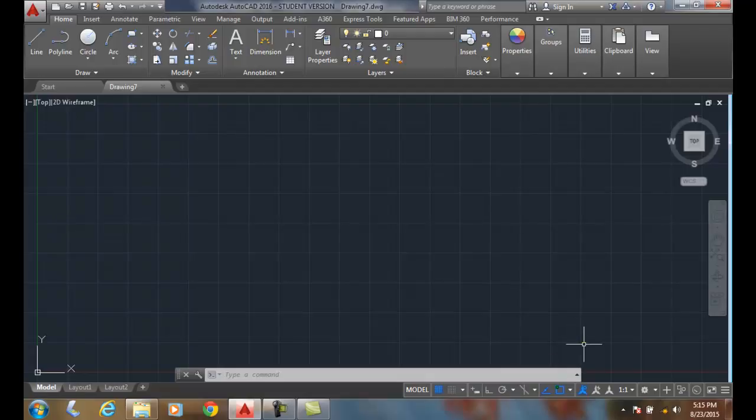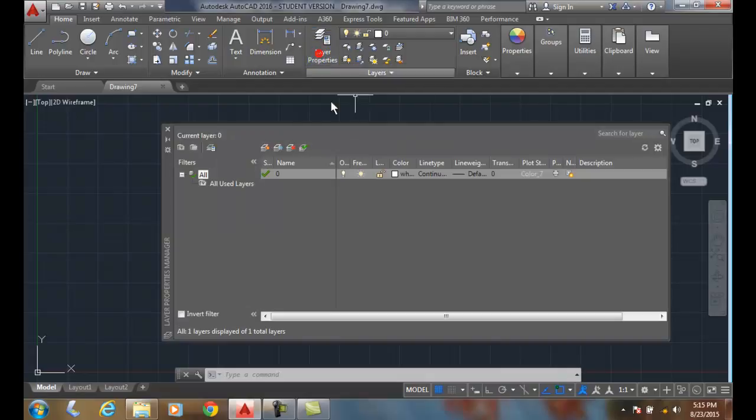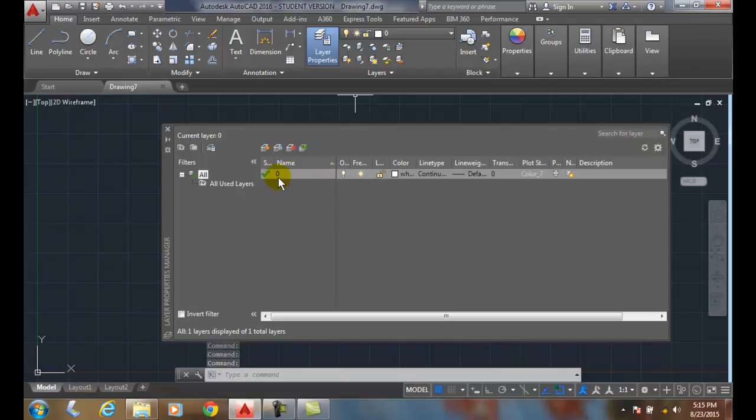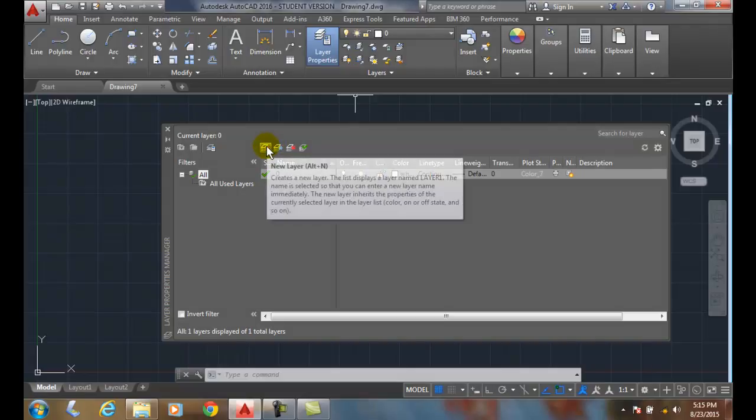Adding layers, we're going to go up to the layer property dialog box, and then in the layer property dialog box, we're going to go up to the button here on the left, it says new layer.